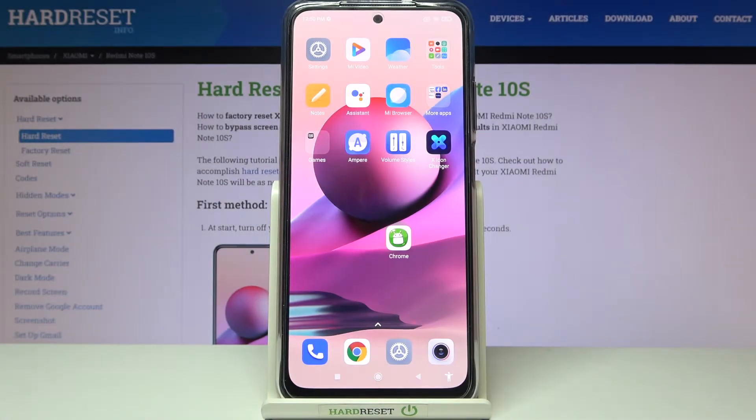Welcome, here I've got the Xiaomi Redmi Note 10s and I'm going to show you how to turn on and off the camera mirror effect on this device.